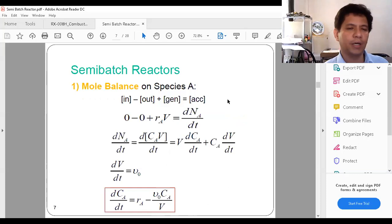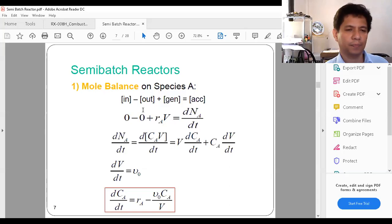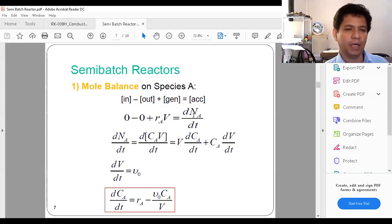Next, we're going to set up the equation for A. Remember, A is not going out of the system and there's no A getting into the system because all that is getting in is B. So the change in A is basically A being consumed by the reaction: r_A times V. The accumulation is the change in the number of moles of A with respect to time, dN_A/dt. N_A is simply equal to C_A times V.